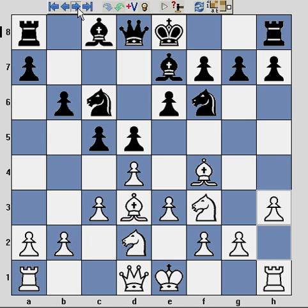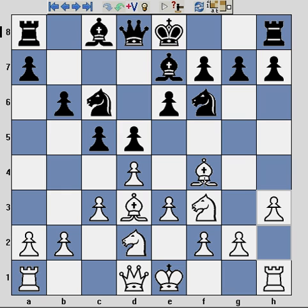b6, h3. h3 is another common move in the London system. If black plays Nh5 to threaten the bishop, h2 is a nice place for the bishop to retreat and maintain itself on the h2 to b8 diagonal, where it can really create nagging pressure.